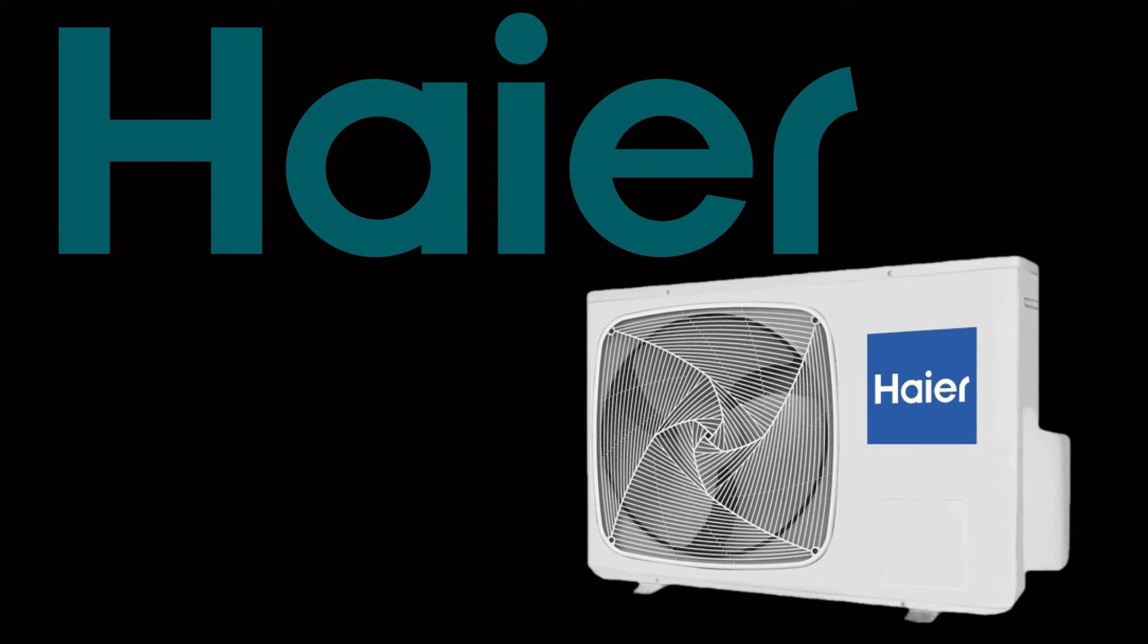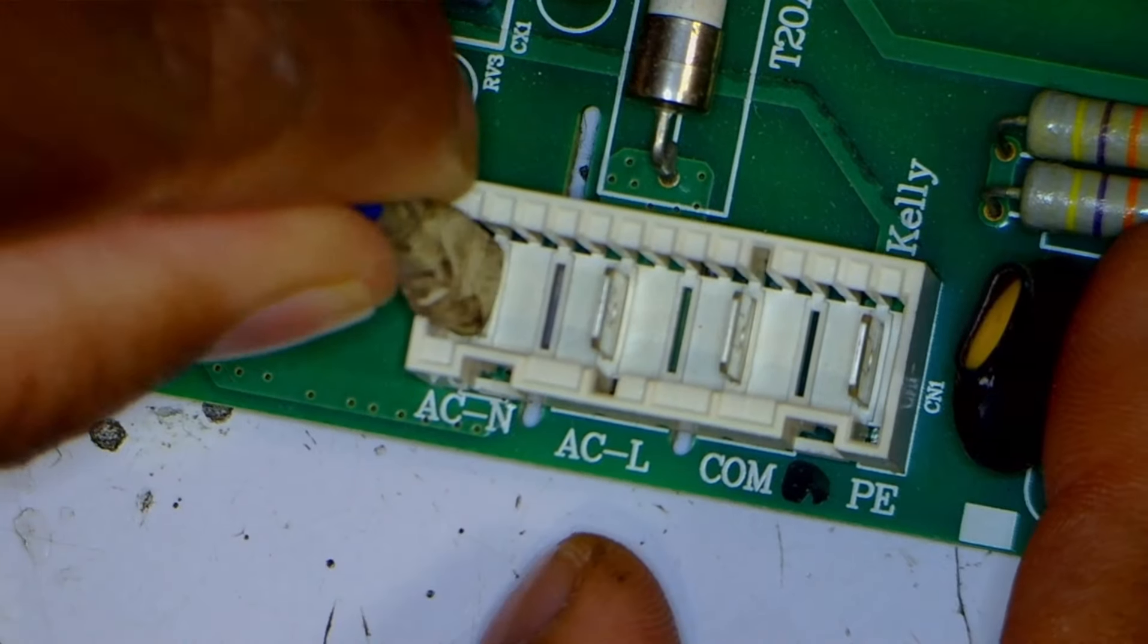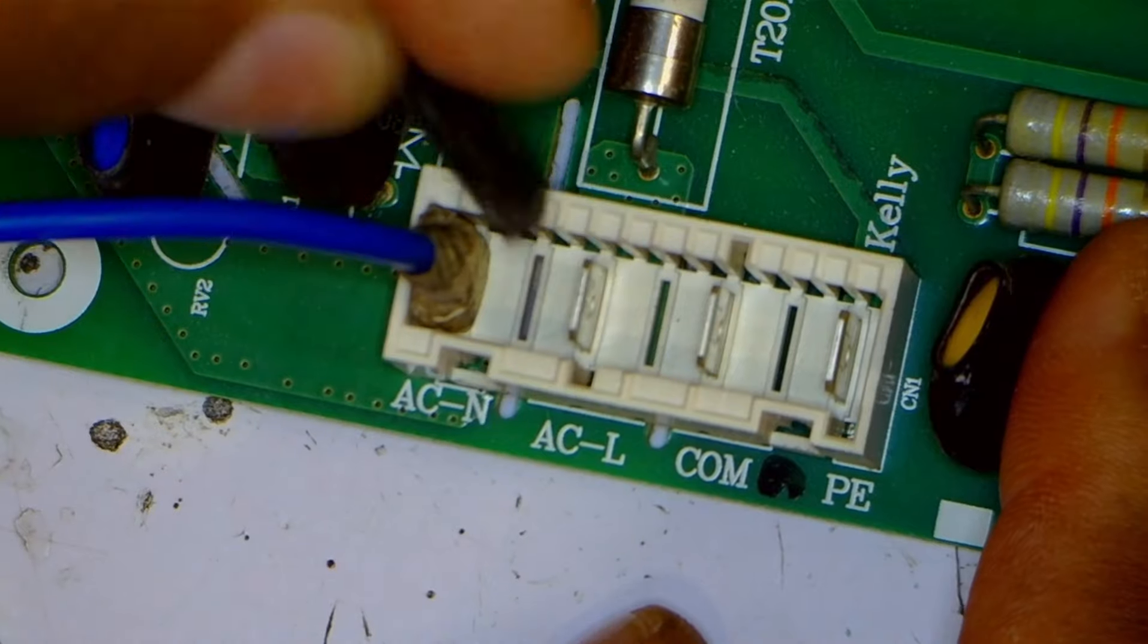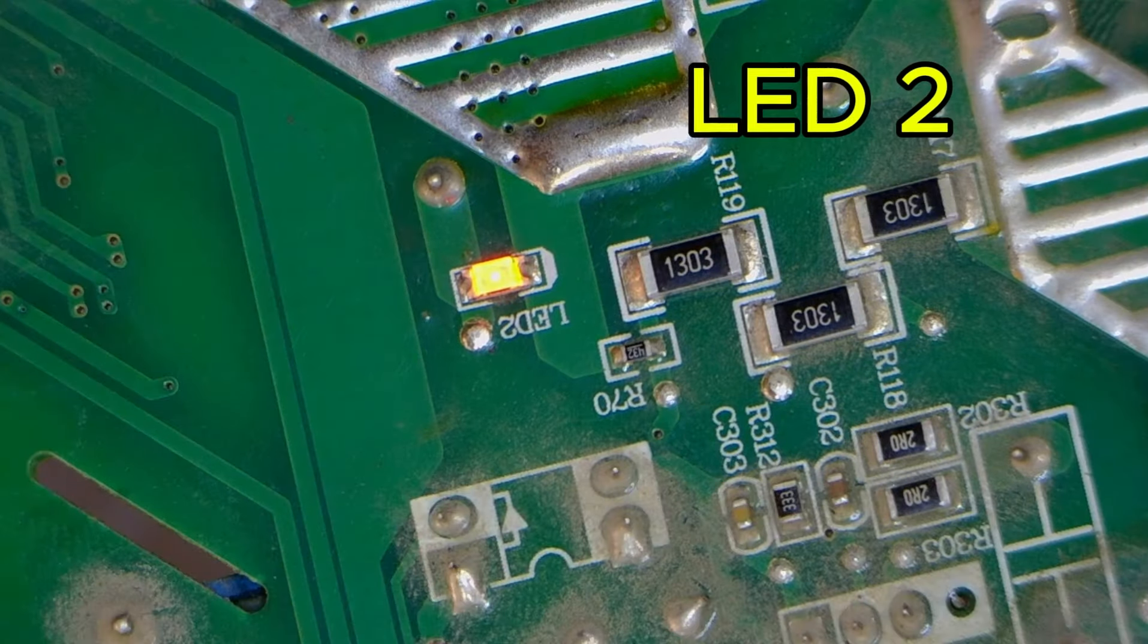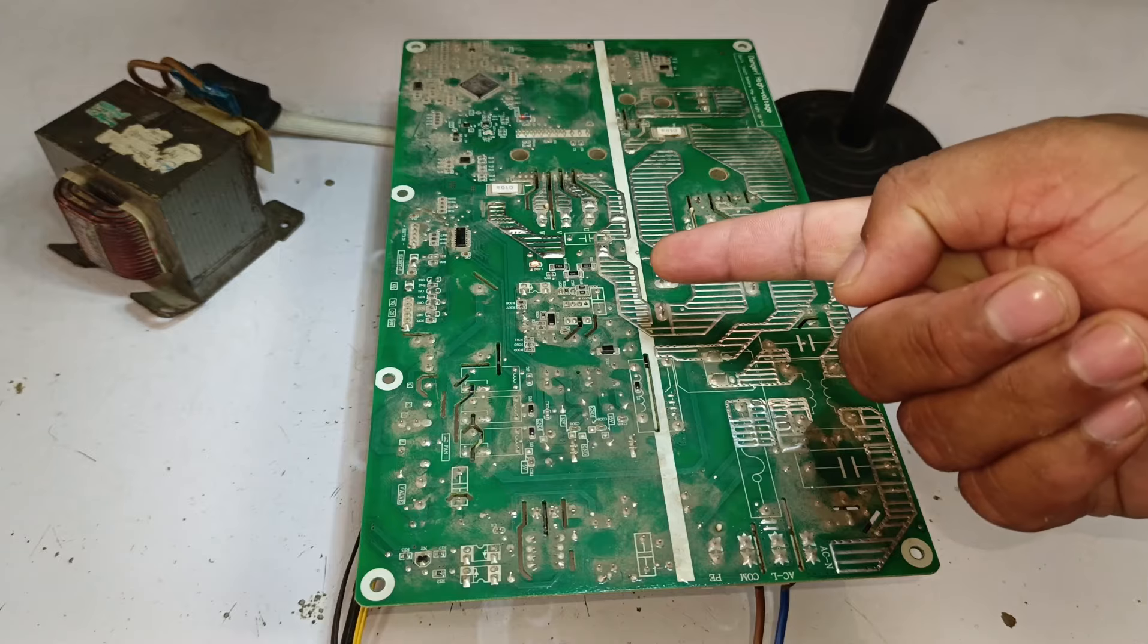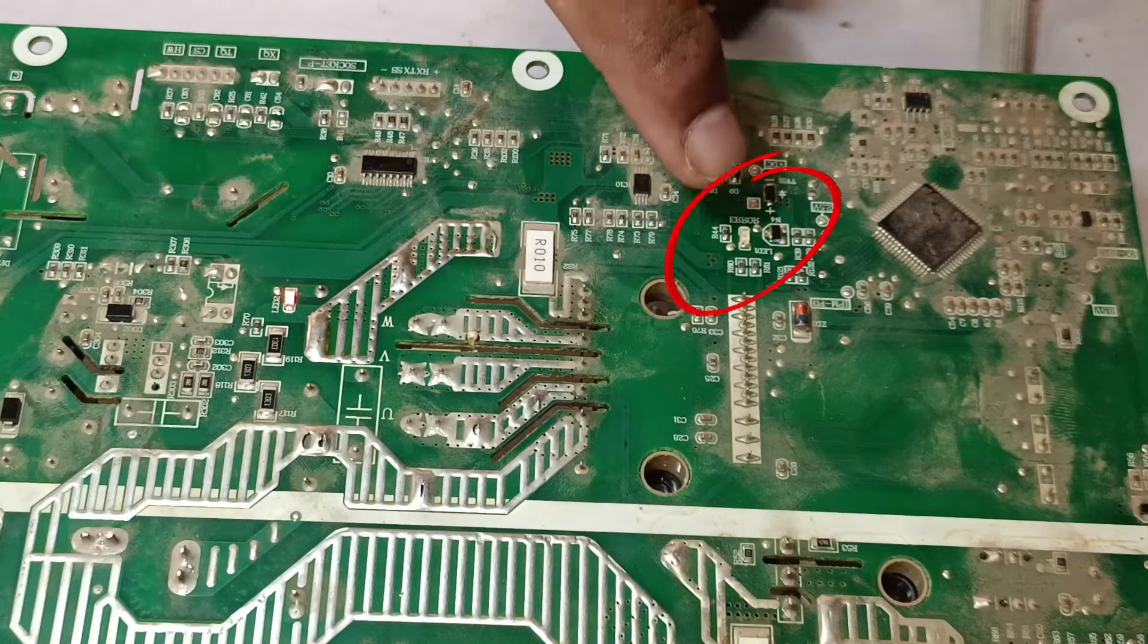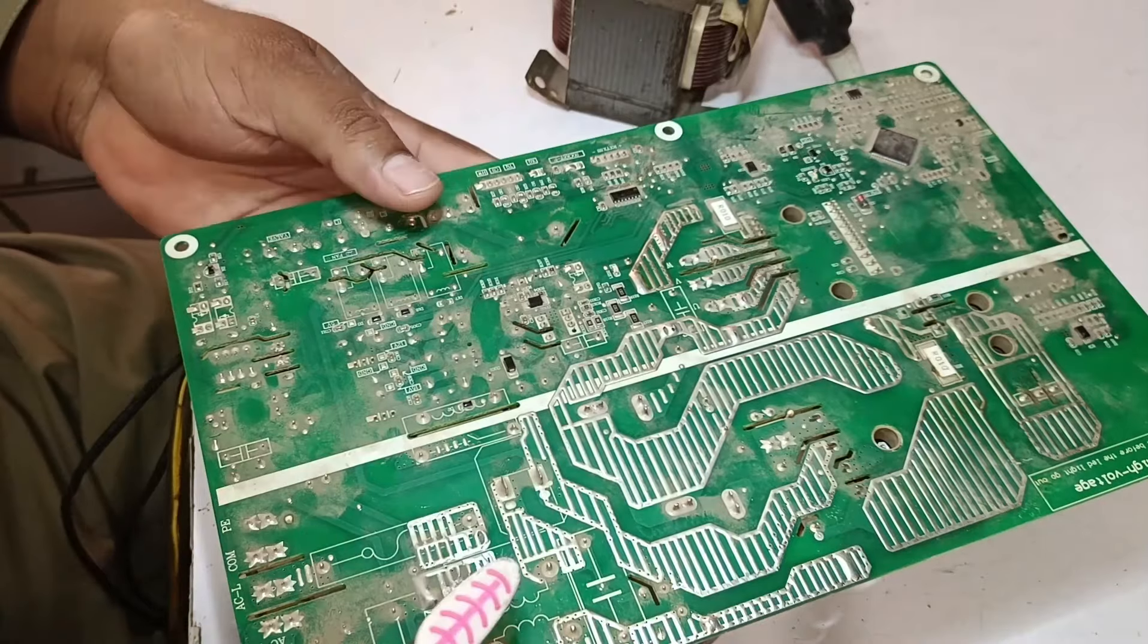This is the outdoor PCB of Haire. If I connect the neutral wire to the connector and then connect the line wire and supply electricity, the LED 2 on the PCB turns on, but the LED 1 has still not turned on.